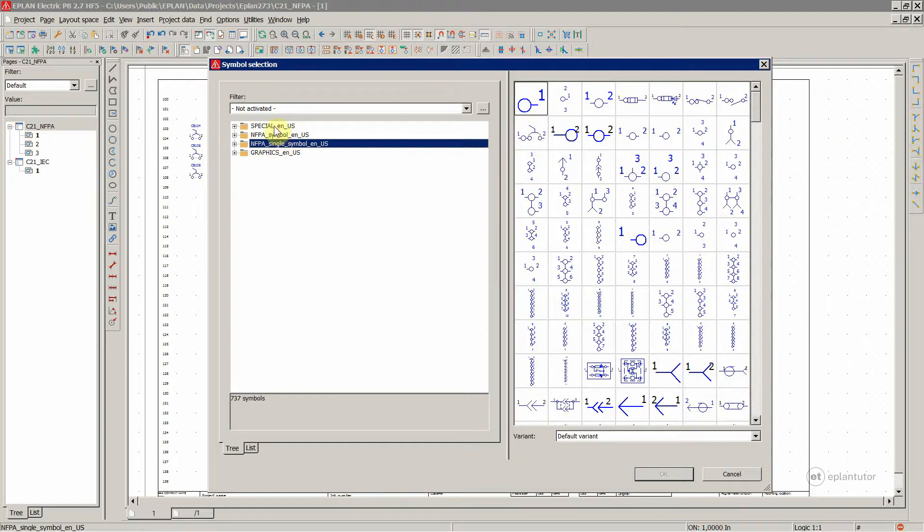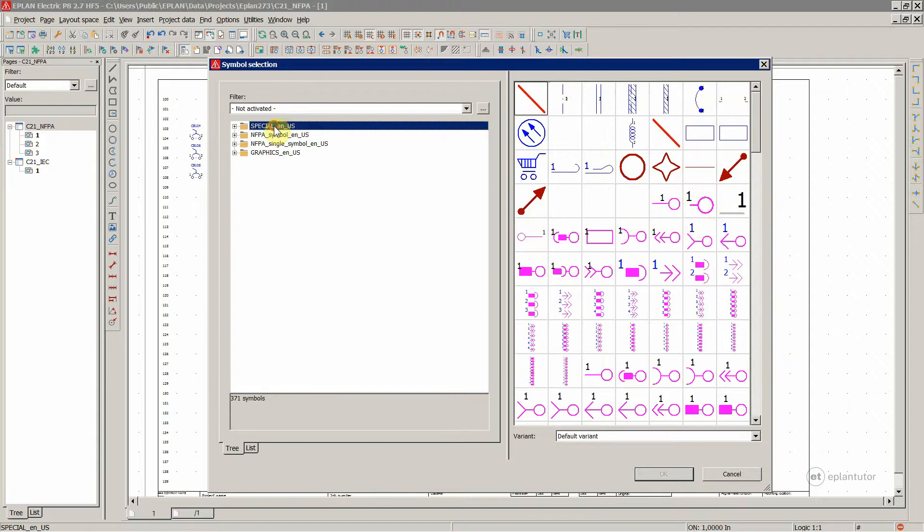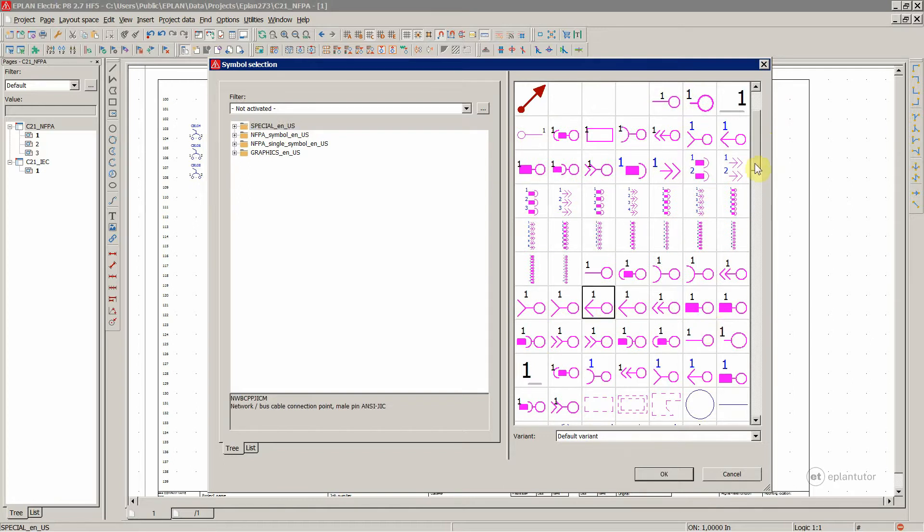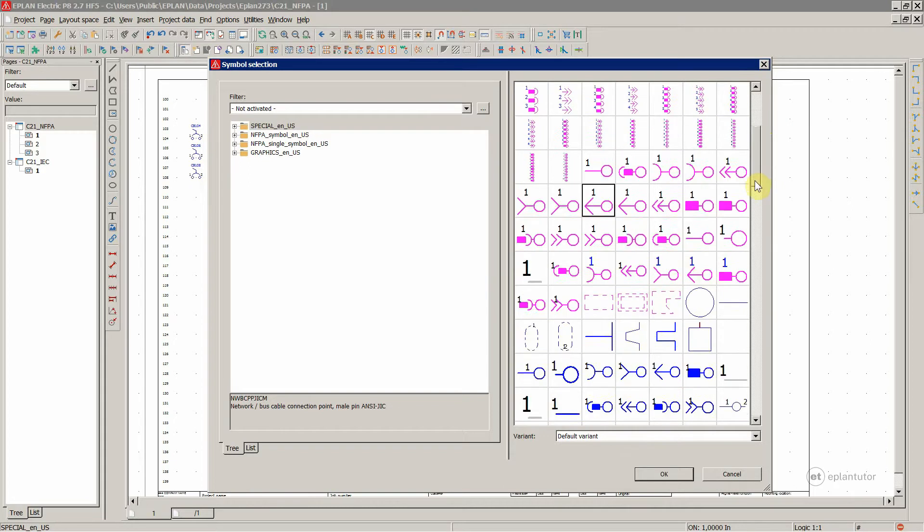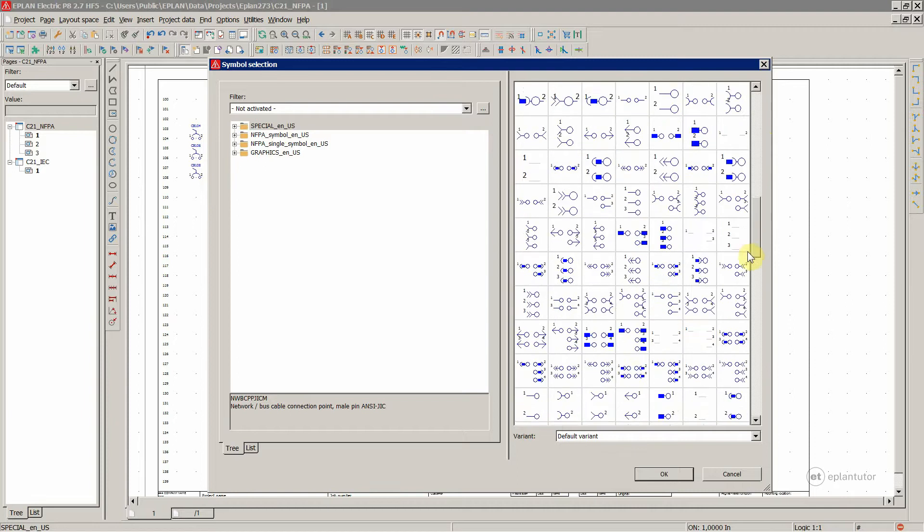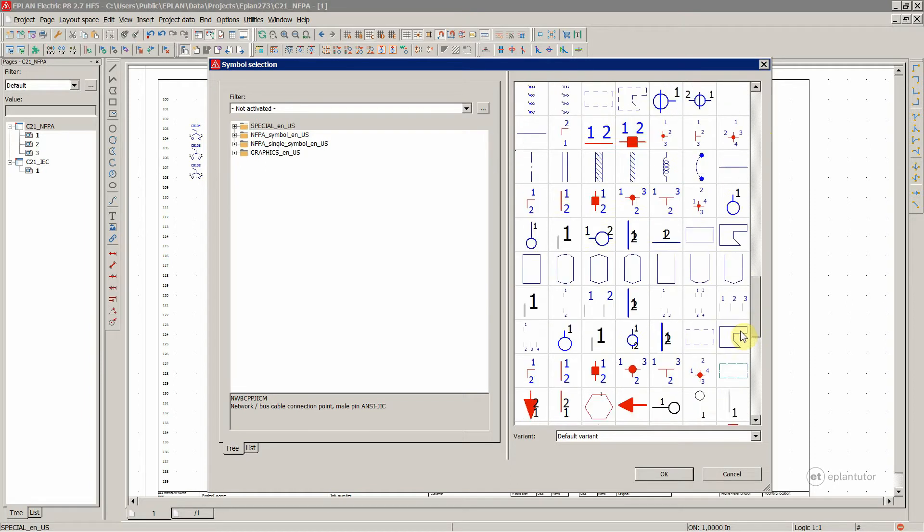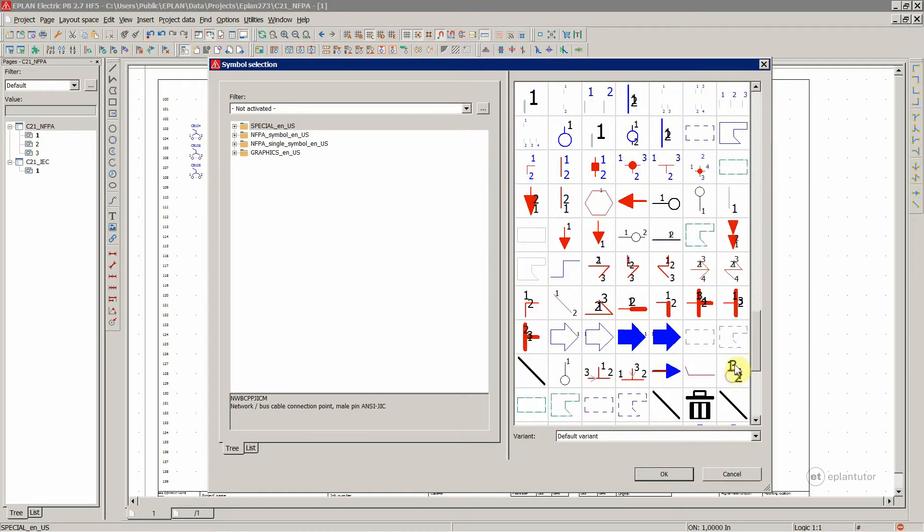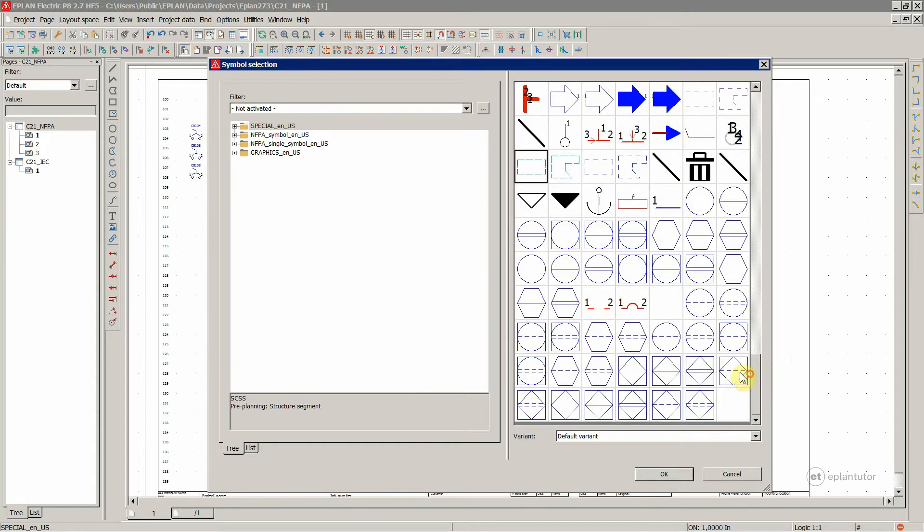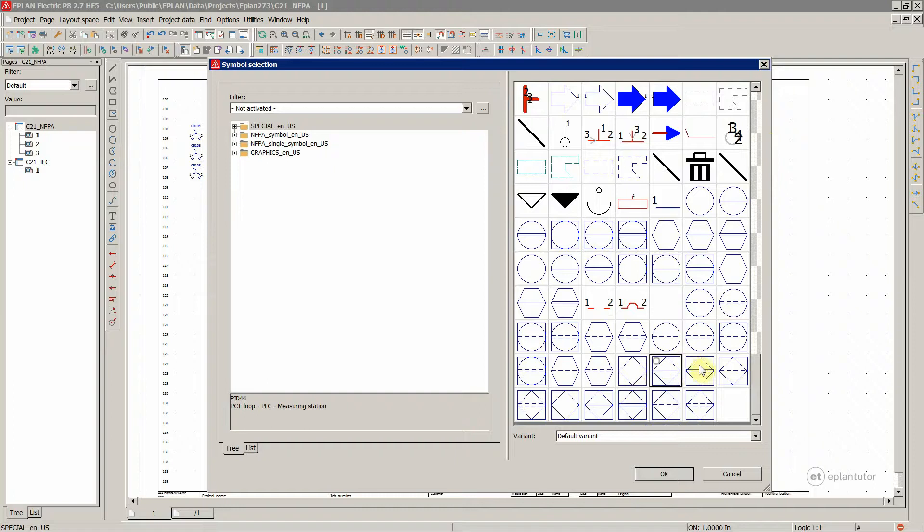And then the special. Over here you have PLC, connections, network, interruption points and such things. Also for the P&I diagrams, located in the special symbol library.